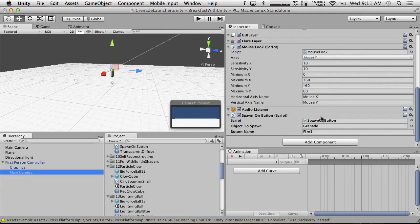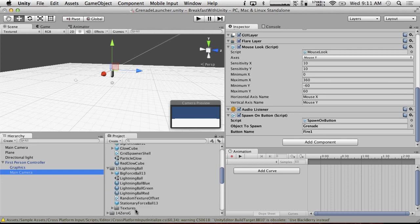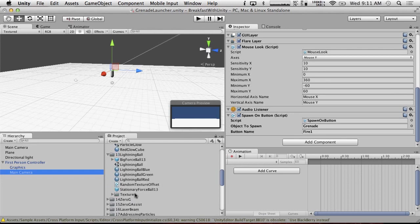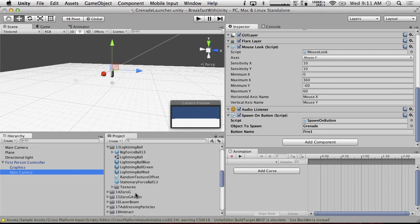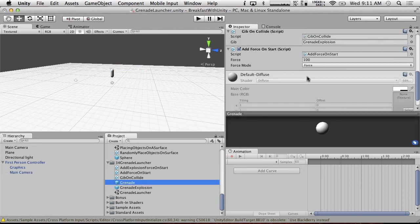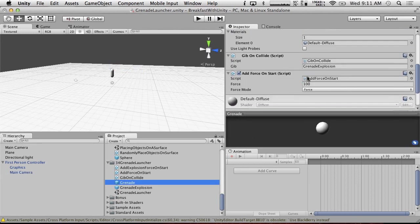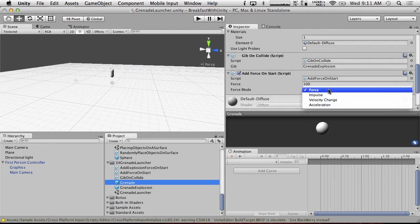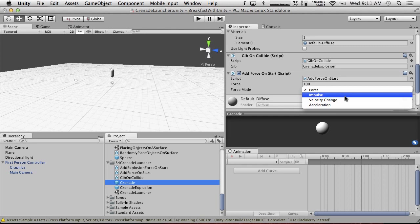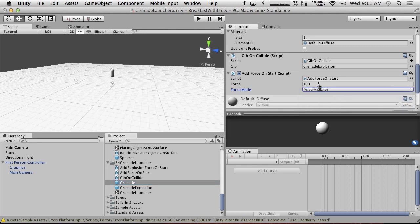So in theory we should be able to shoot grenades and they should go forward and they should explode. Let's, we didn't change any of the default settings. I'm going to just quickly look at our settings on our grenades here. So we want, so force mode should be impulse, because we're doing this instantaneously. Actually, let's do velocity change. Let's just set the velocity of it. So let's make it a little bit slower than that. Let's make it 30.